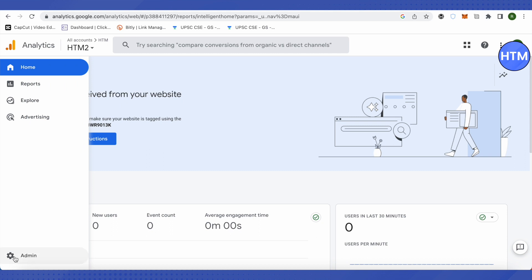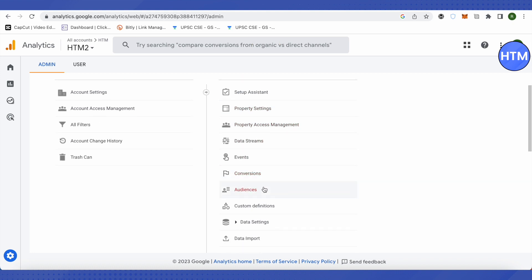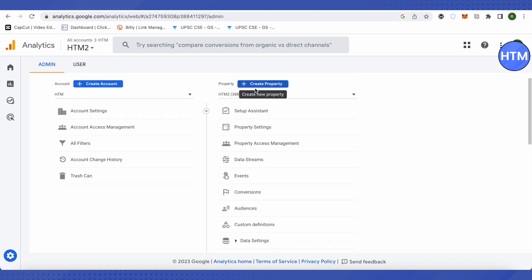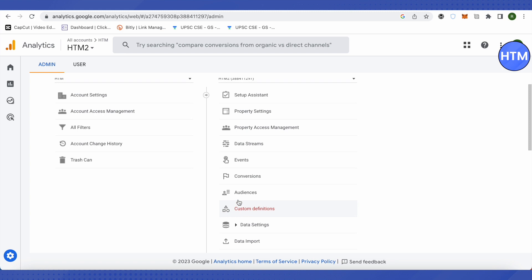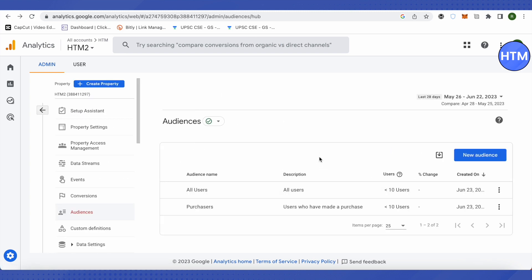On your home page, after clicking Admin, you will see a section called Audience in the Properties column. Click on Audience, and you can see there are already existing audiences — Purchasers and All Users. You can click on them to view them.